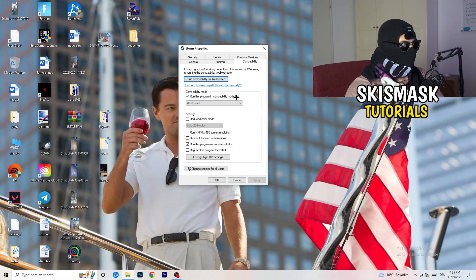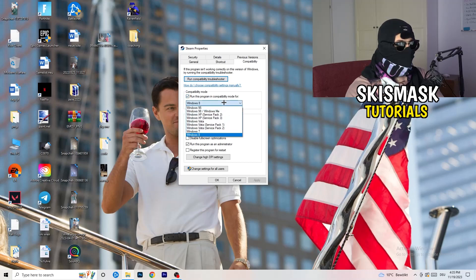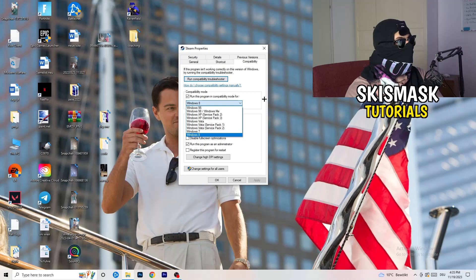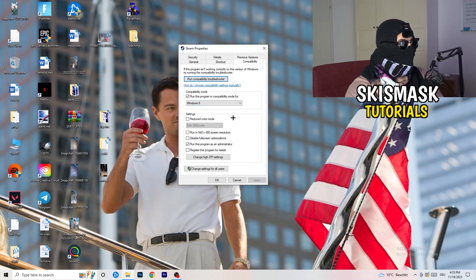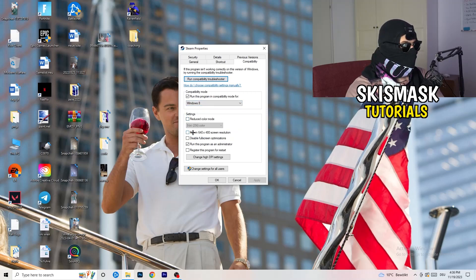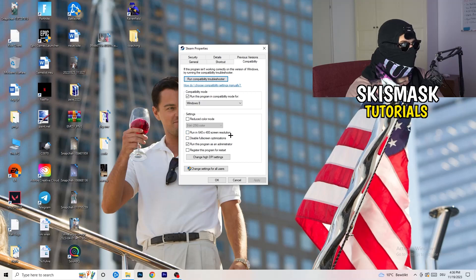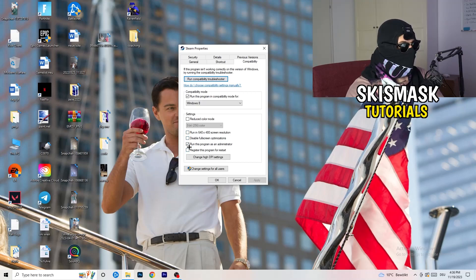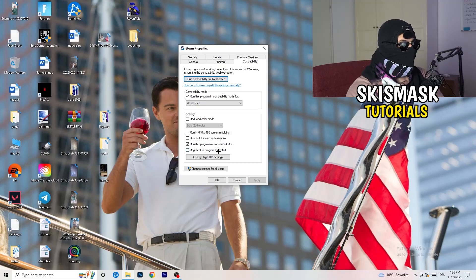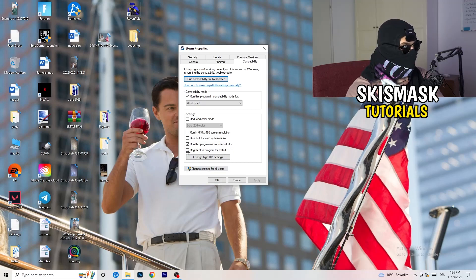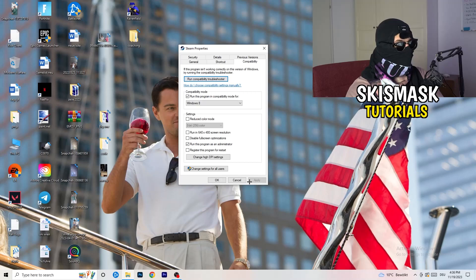Now you need to basically copy my settings. Let's quickly run through it. Compatibility Mode, enable 'Run this program in compatibility mode for', select the latest Windows version you can find. For me it's Windows 8. Disable Reduced Color Mode. Disable 'Run in 640 by 480 screen resolution'. Disable Full Screen Optimizations, enable 'Run this program as an administrator', and disable 'Register this program for restart'.